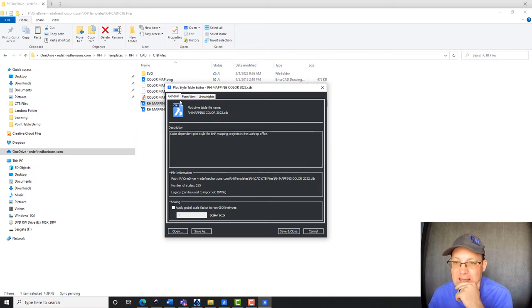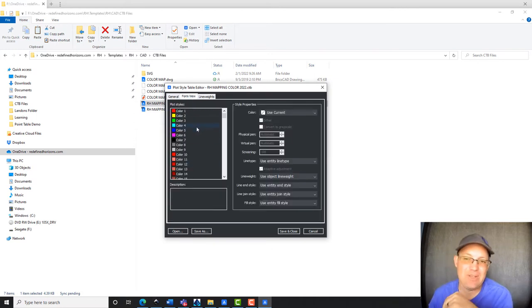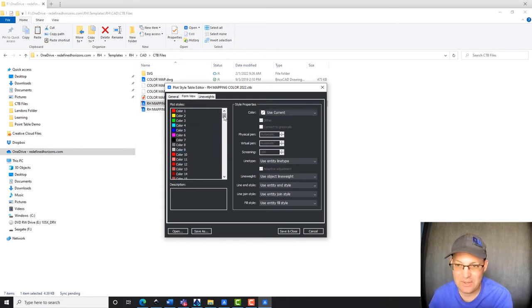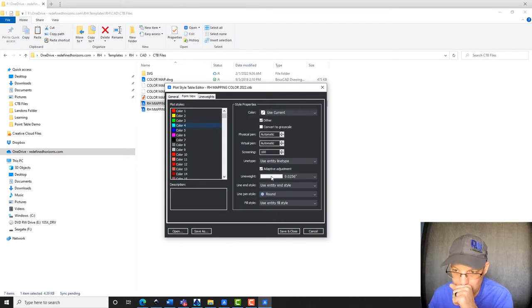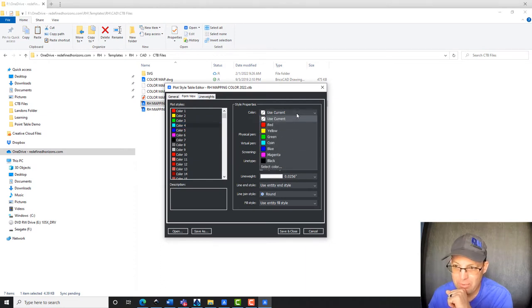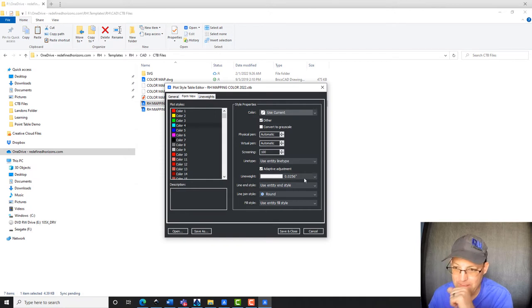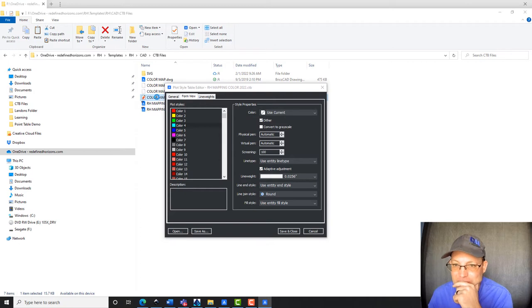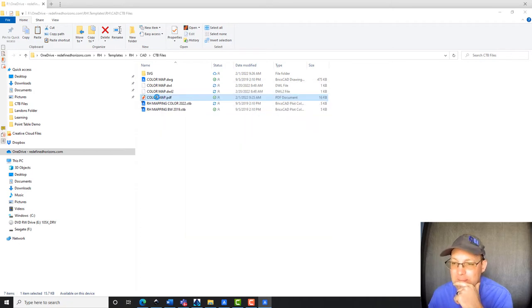And the tab that you really want to be in to edit your CTB files is form view. So you can see here it lists out the colors. And then as you click a color, it's going to let you set both the plot color and the line weight.